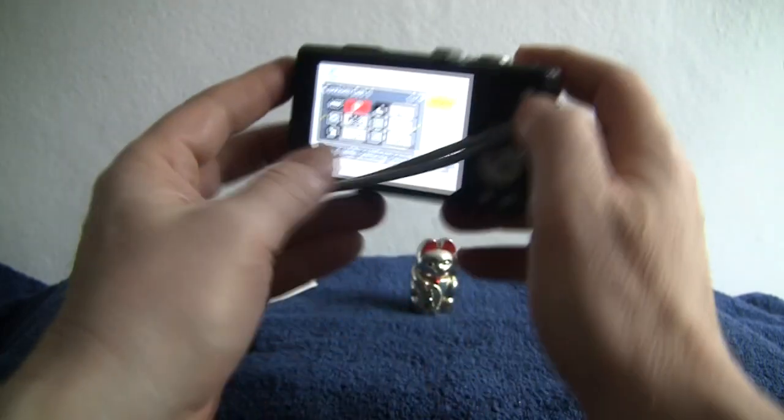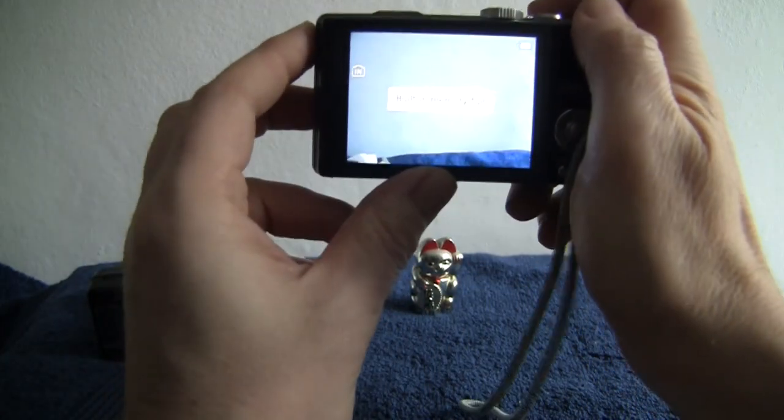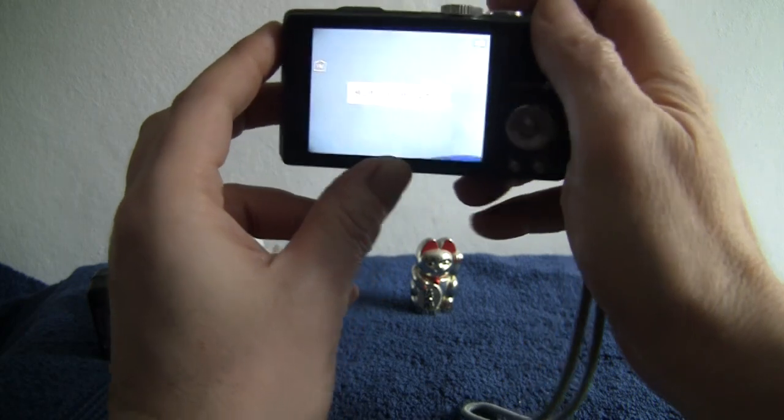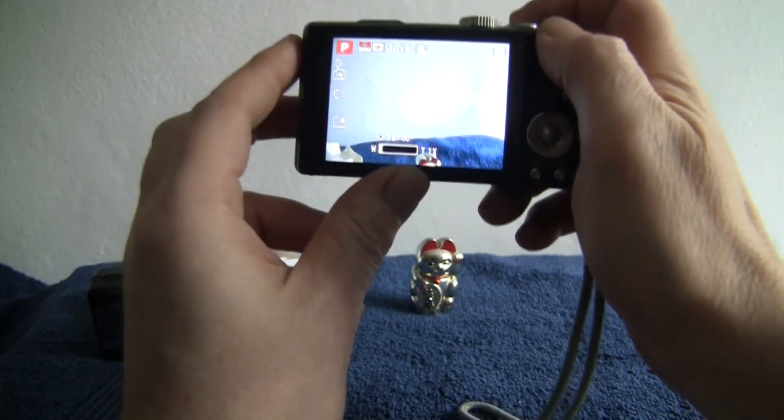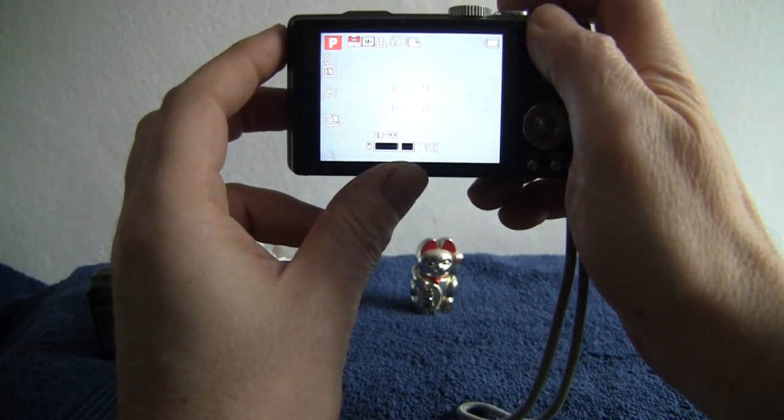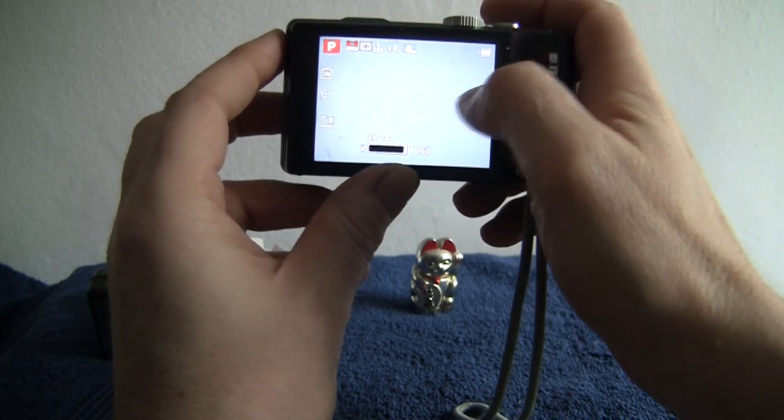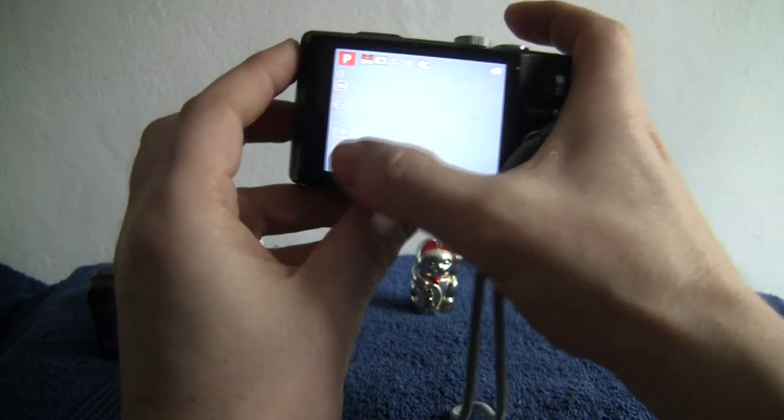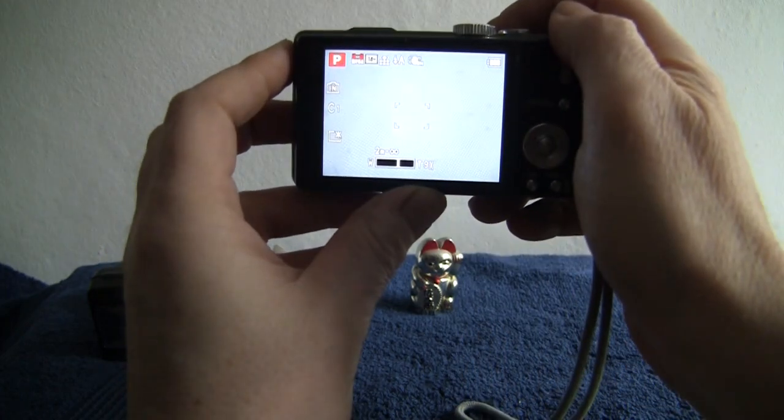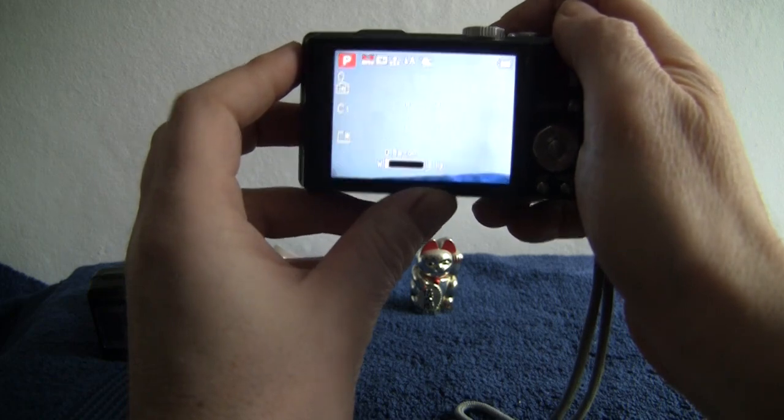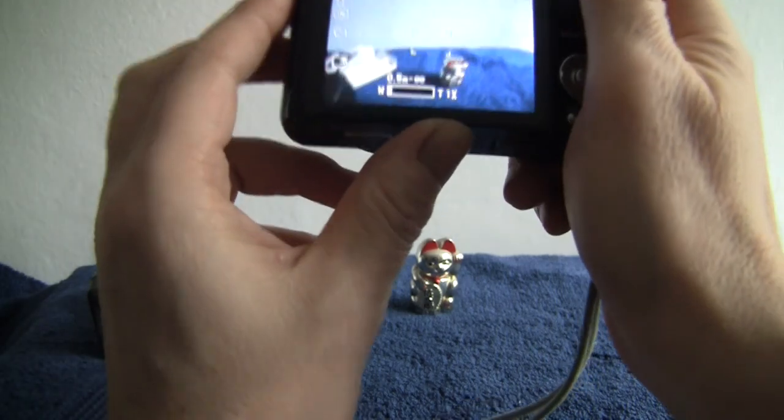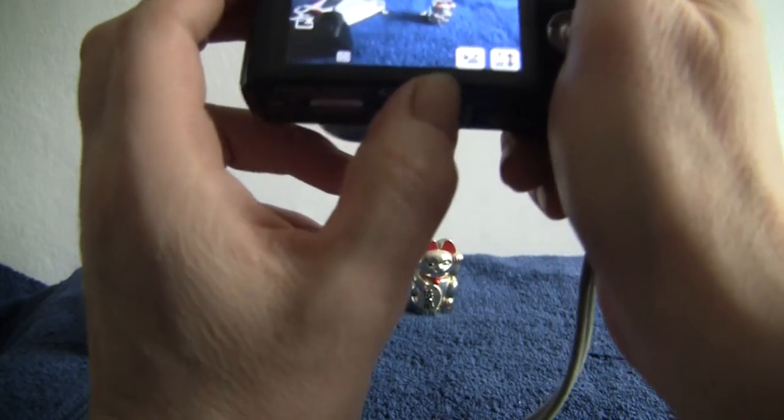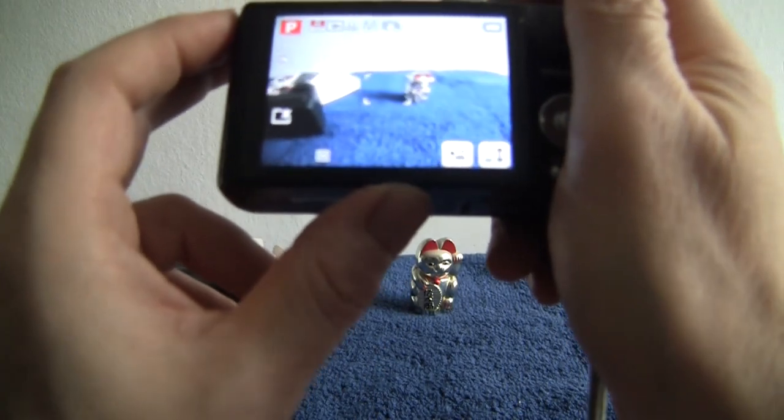If you point it at a wall, for example, and zoom right up in, you can just see a few tiny spots and that's where there's a little bit of degradation to the image. But it doesn't really show too much on general photographs.